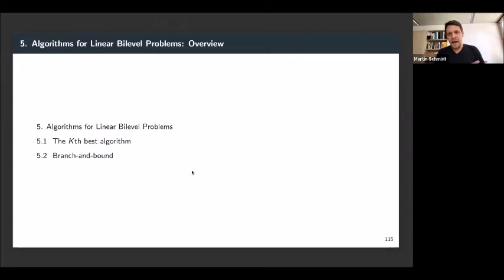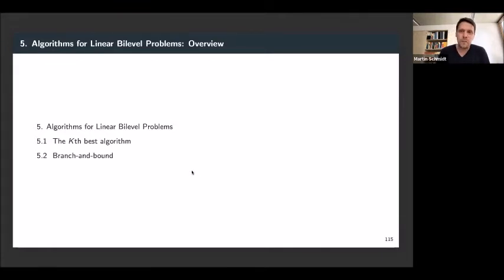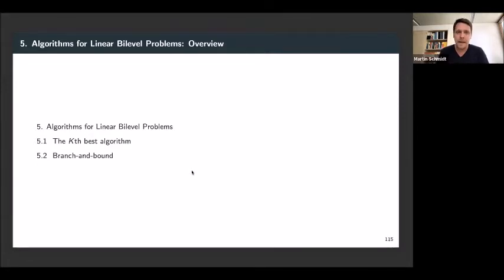We stopped at the end of the last lecture with the theoretical result that if you have a linear-linear bi-level optimization problem, the solution will be attained at one of the vertices of the high-point relaxation. This very much sounds like the simplex setting from linear optimization, where in the simplex method you hop from vertex to vertex to find the optimal solution.